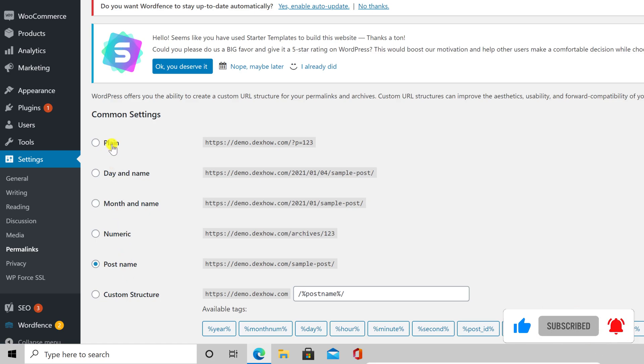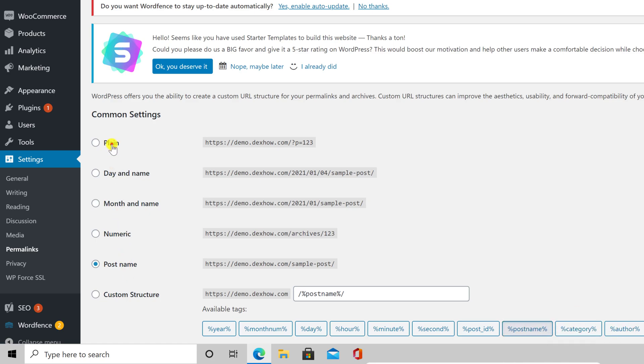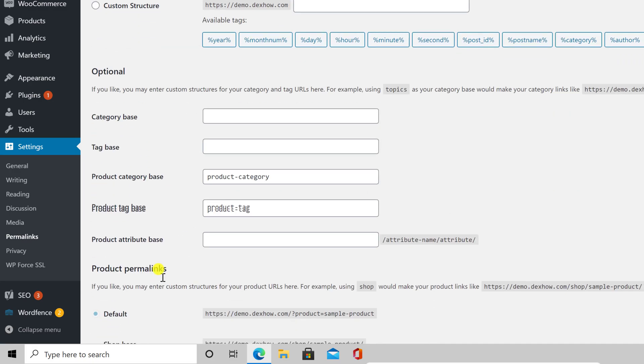Now select on this page, plain. Go to the bottom of the page and click save changes.